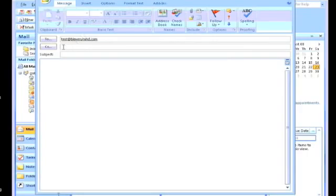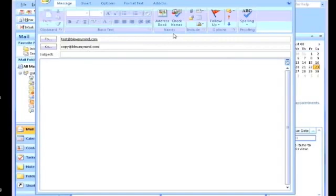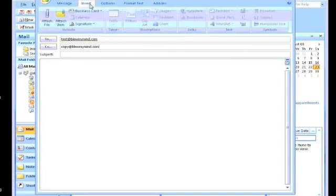CC is called Carbon Copy. So if you want to send another copy of this email you can send it to someone else. For this example I'm going to send it to copy@blumymind.com. Also, for those of you that are not aware, there's an additional tab called BCC.